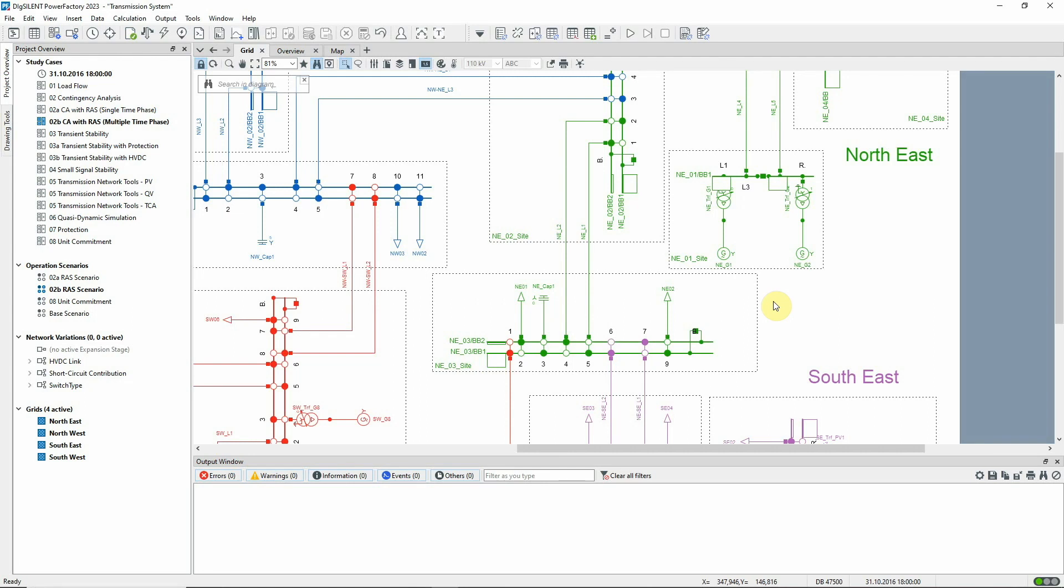Following on from the previous example where the remedial action schemes or RAS functionality was introduced, this video shows an example of multiple time phase contingency analysis with RAS.